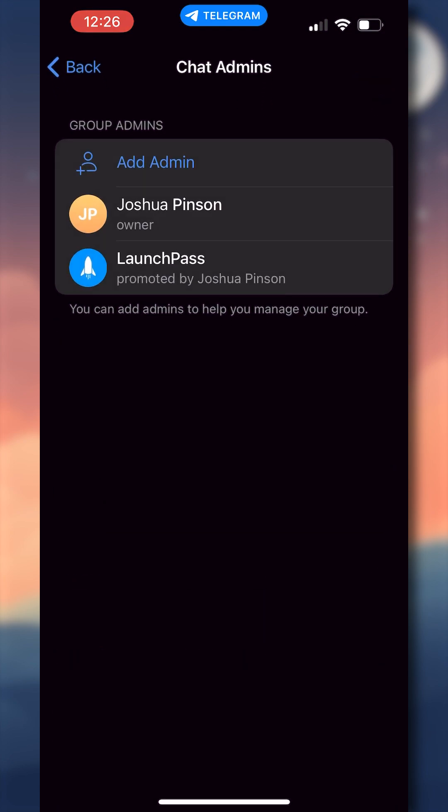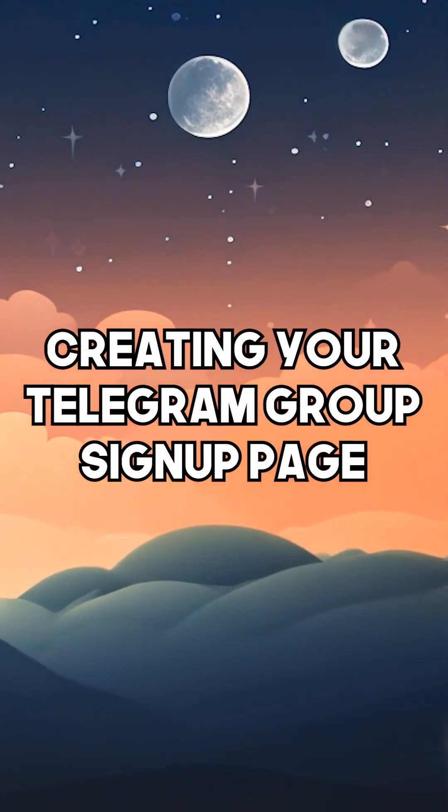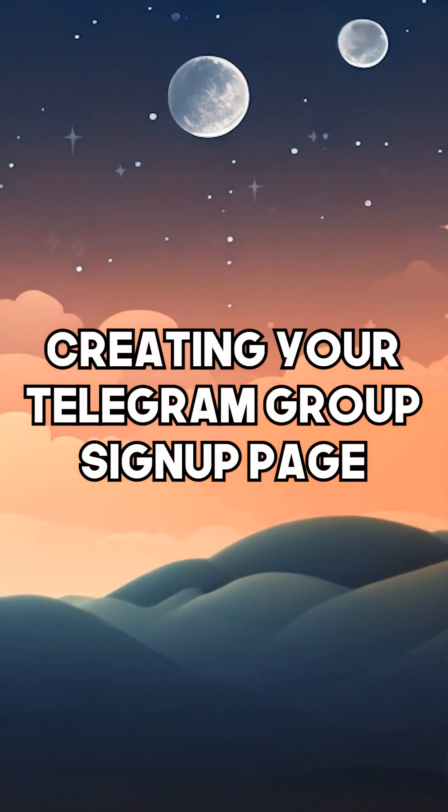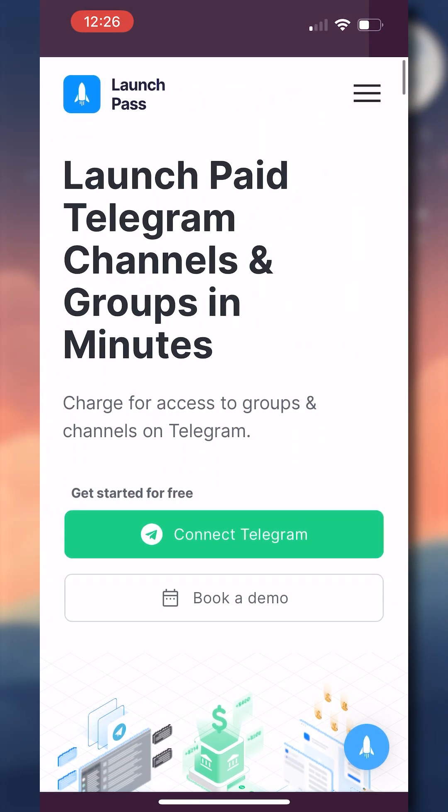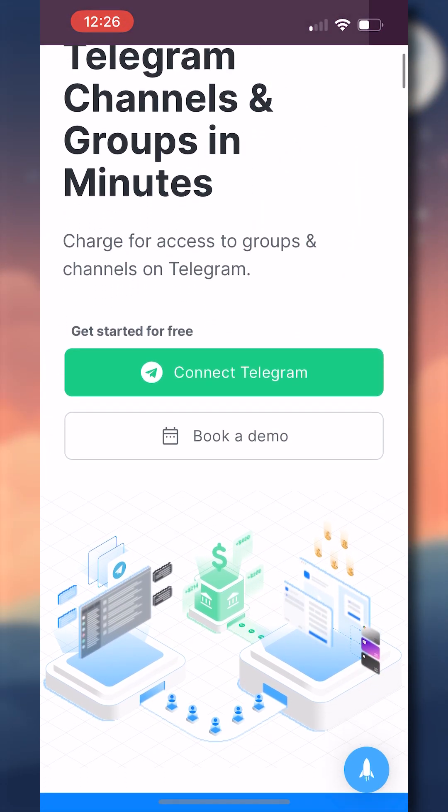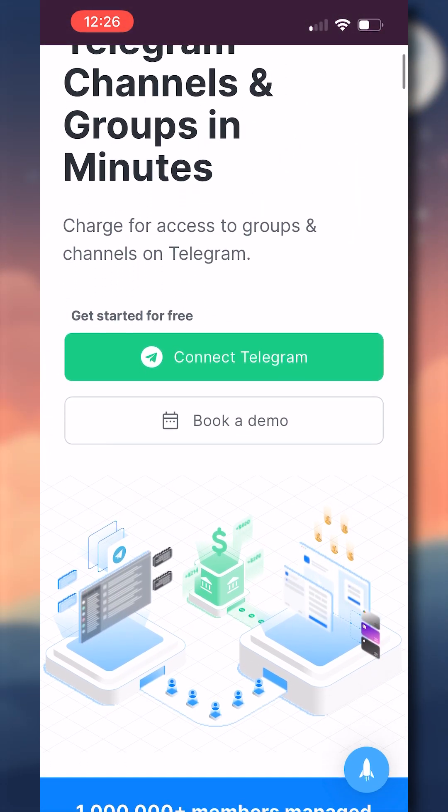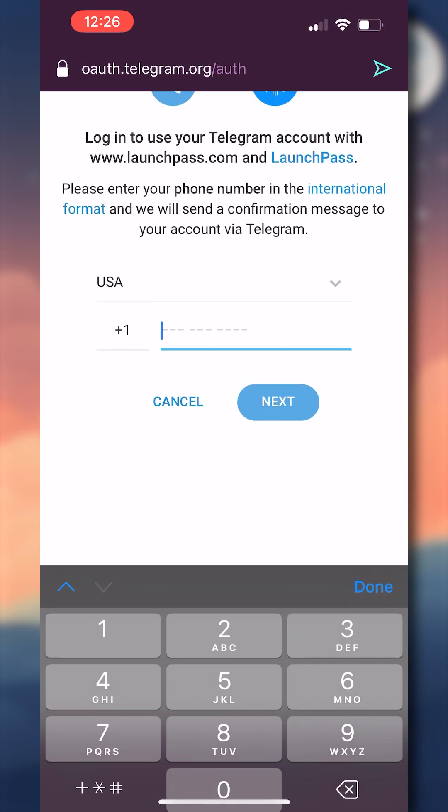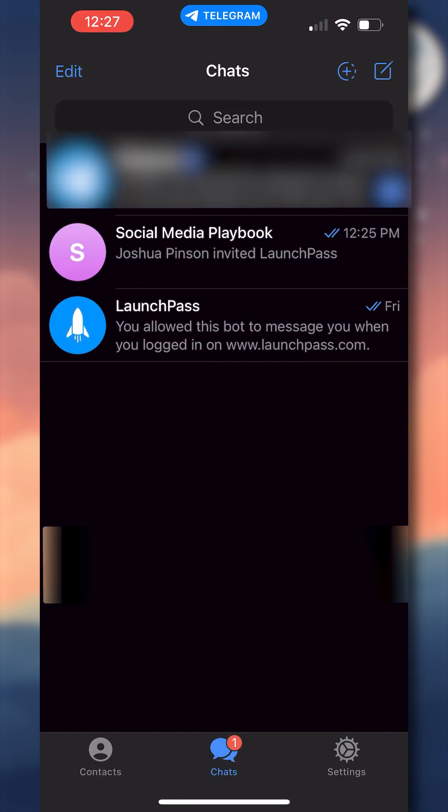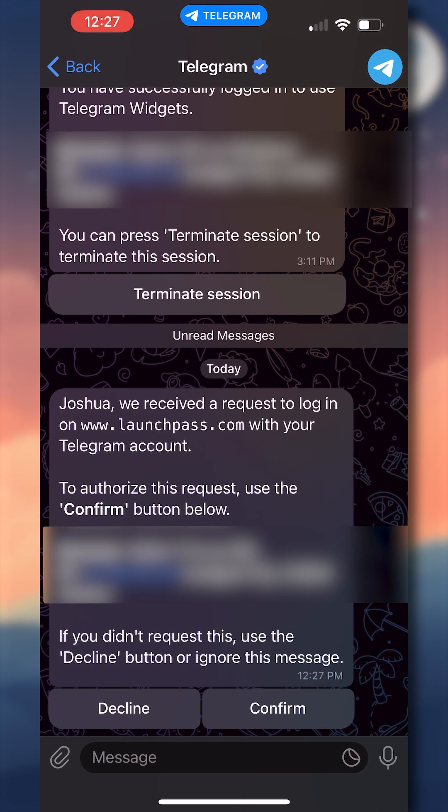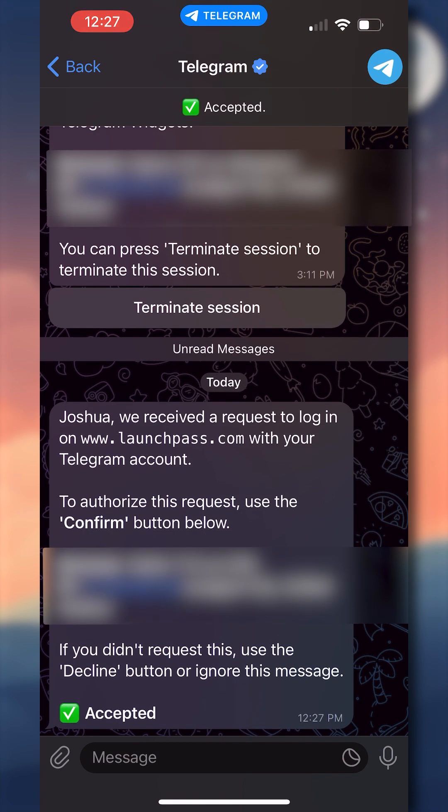Now you've connected LaunchPass to your group and made it an administrator, so we actually have to head over to our LaunchPass dashboard to finish the setup process. We'll head on over to launchpass.com forward slash telegram where we see the button to connect with telegram. We're going to click this and use the same phone number that's attached to the telegram account you just created your group under. If this is your first time logging in with telegram, you should get an authentication screen where you have to go back to your telegram account and say you're allowing LaunchPass to log in through it.